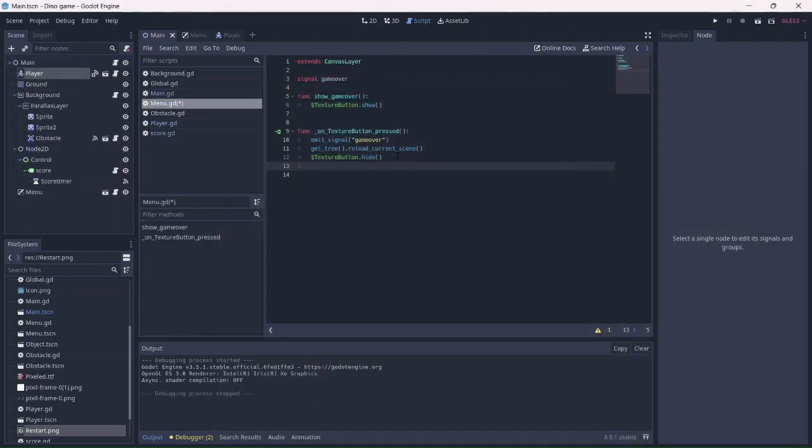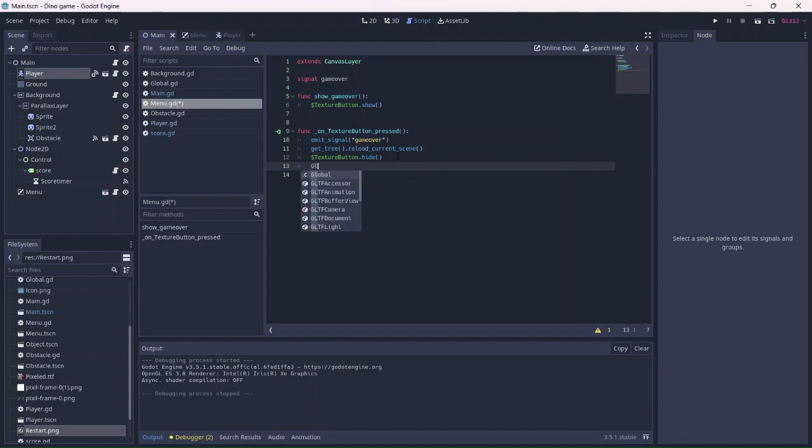We can fix this by resetting the score back to 0 when the game is reloaded. In the menu, use the global variable and set the score to be 0 when the texture button is pressed.